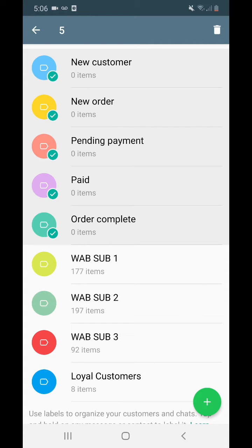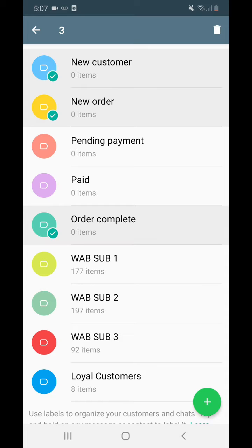The two things that are really useful about labels: the first one is order. You don't want to send the same message to somebody who has their payment pending as to somebody who has already paid for your product — it's a different part of the sales funnel, a different message. The visual aids with the colors really help you keep order of what's actually going on inside your WhatsApp Business.